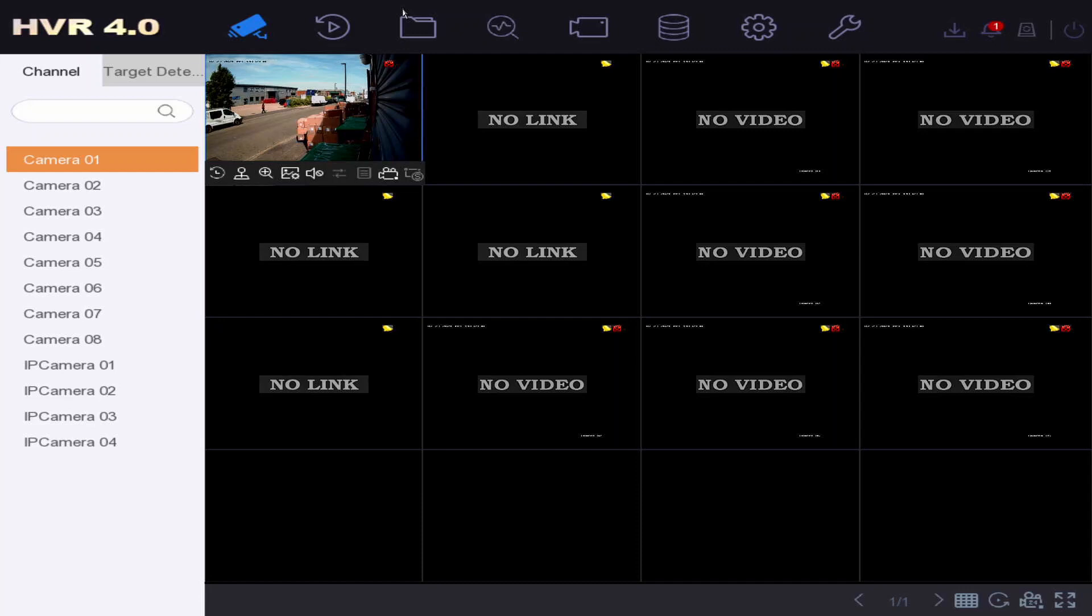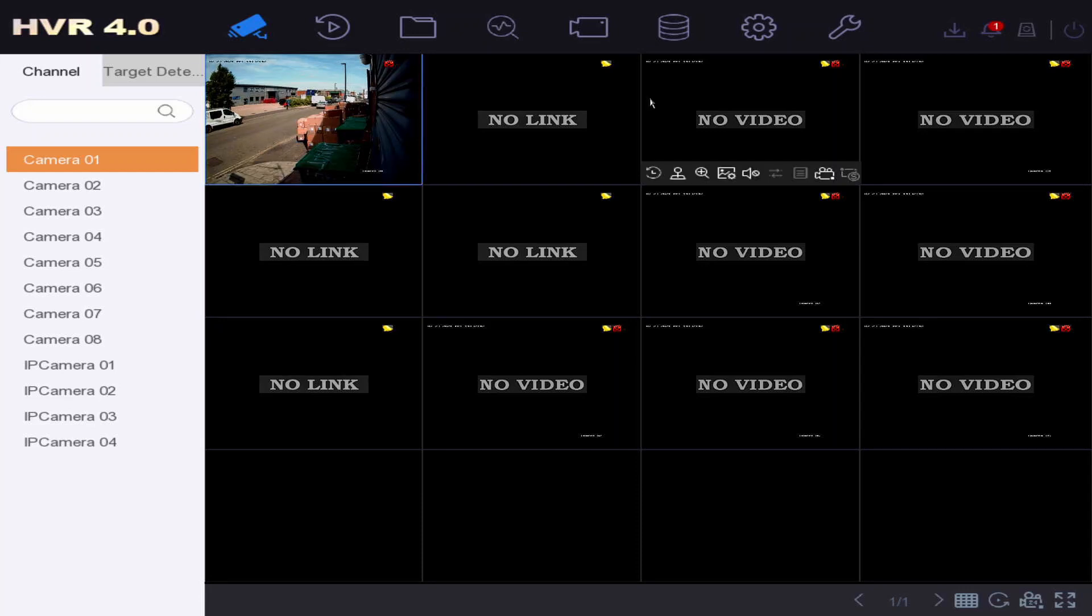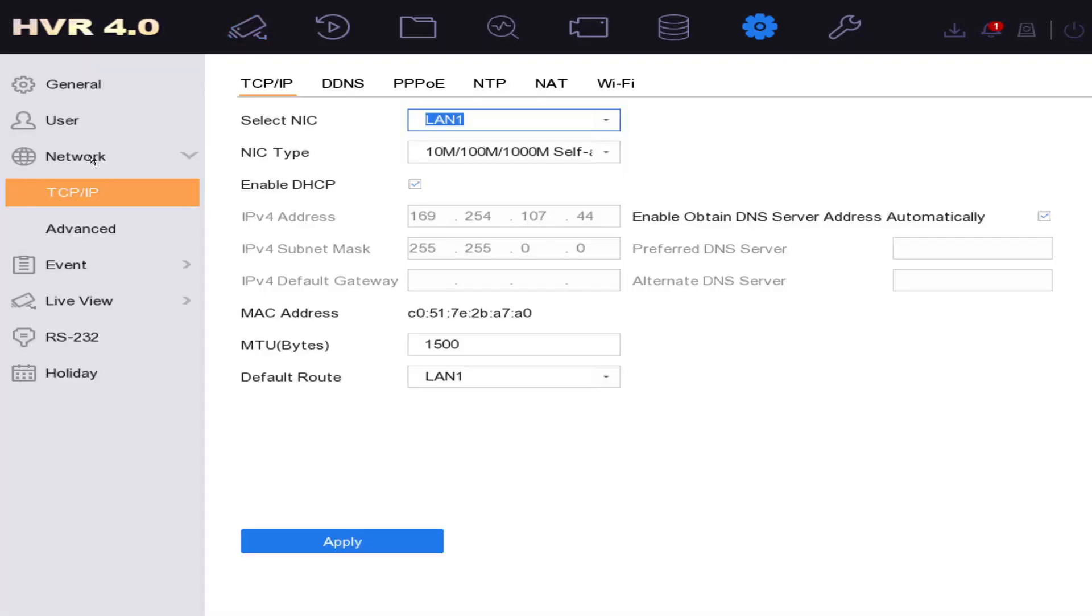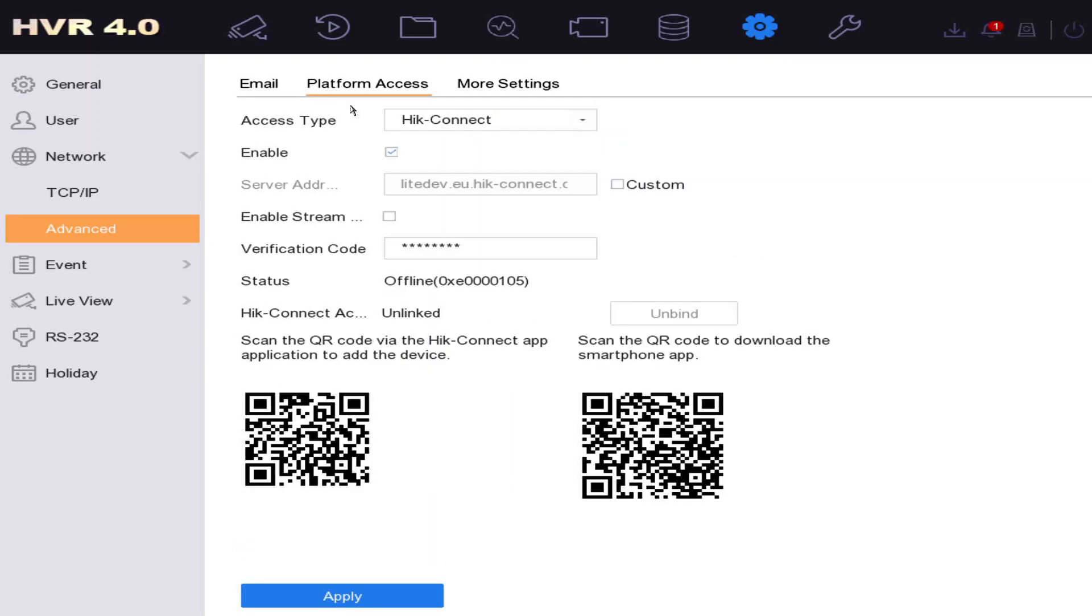Let's quickly show you where to go. Click on this little cog icon here, the system icon, and on the left go to Network, Advanced, and then Platform Access. Here our access type is Hik-Connect to our app, and it's showing offline.